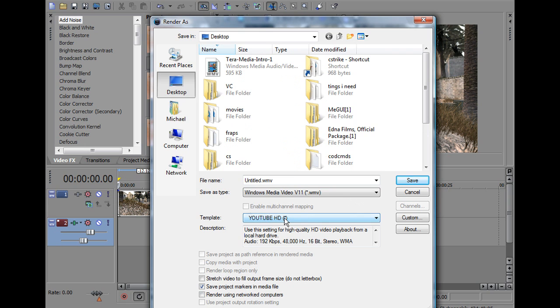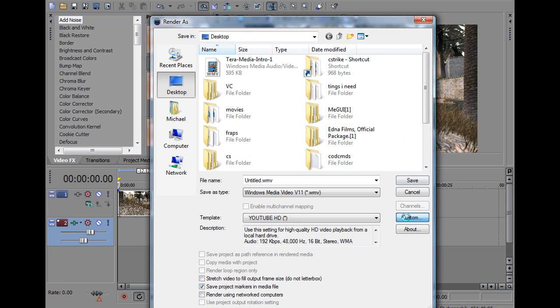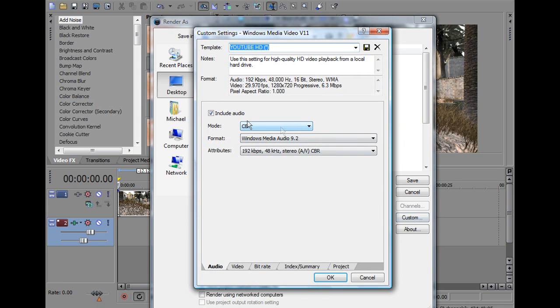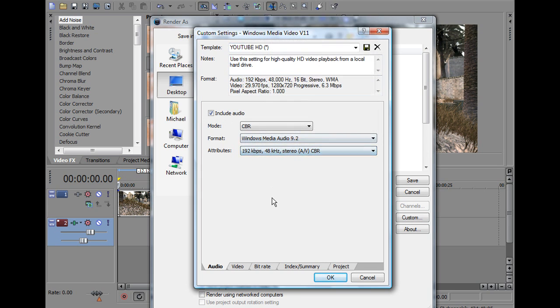I've got one set as YouTube HD, so I'm just going to show you that. Right, include audio, CBR, Windows Media Audio 9.2, then just leave this on default.